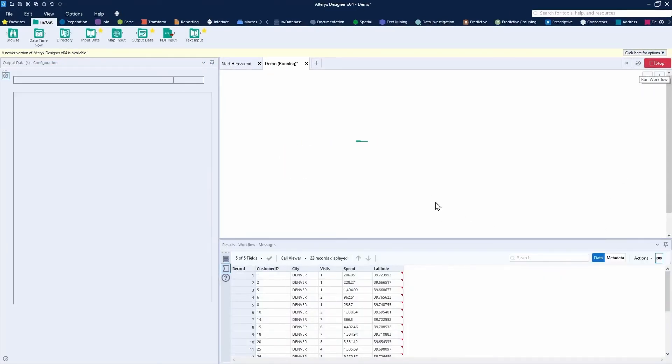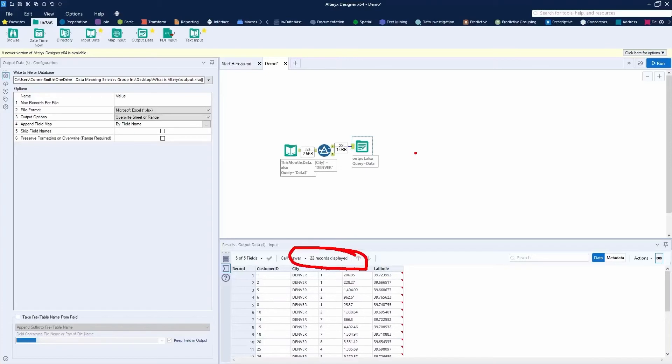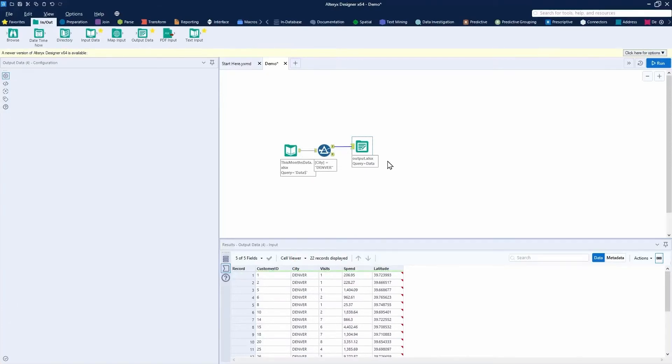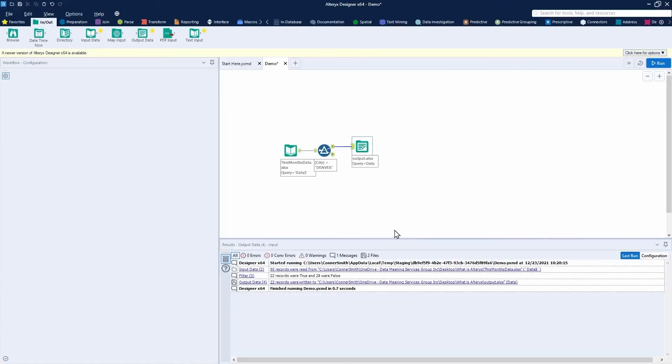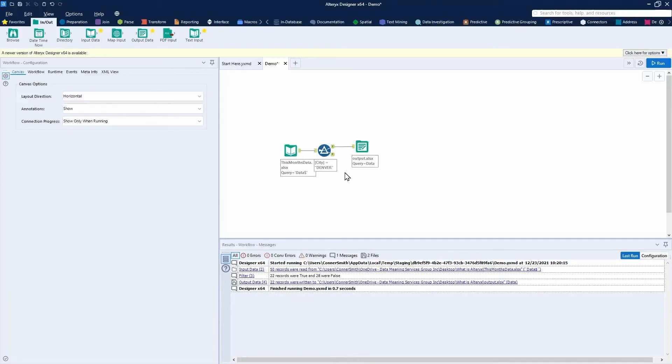I'll point out that this new 22 record data table is now being outputted. Alteryx has outputted my data to the output.xlsx file. This is Alteryx Designer. It's a drag and drop software that quickly allows you to analyze, filter, and transform your data.